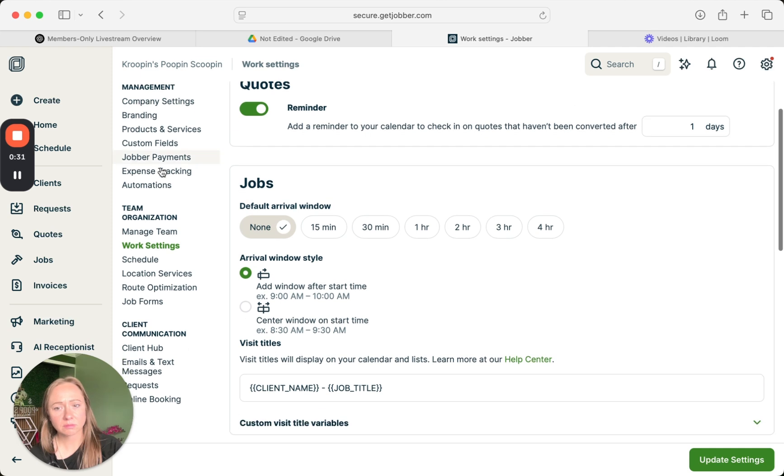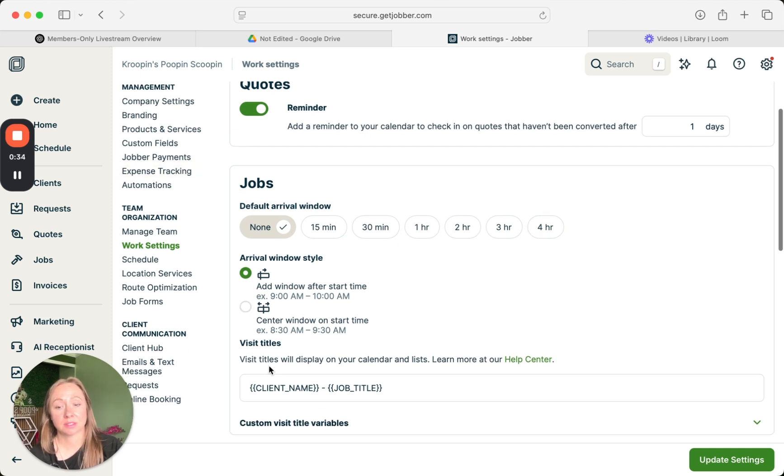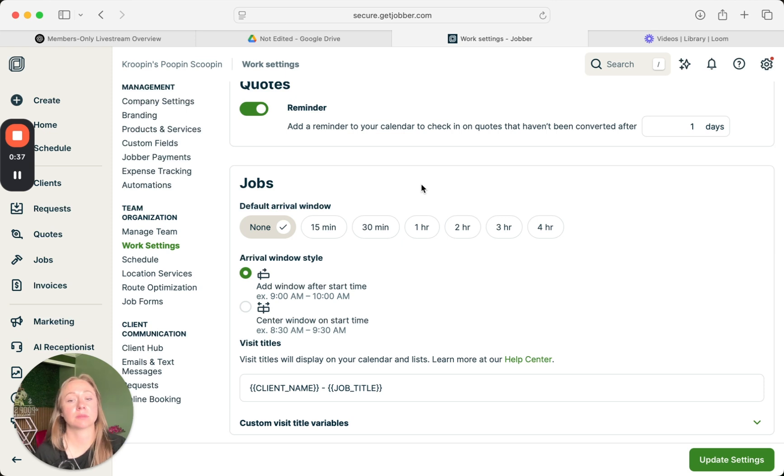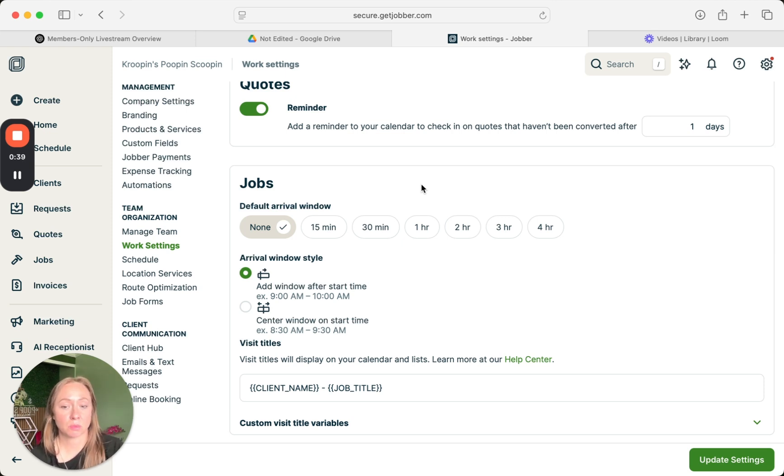For the job arrival window time, I don't mess with this because I don't give window times or arrival times. We just send a text message when we're on our way, so I don't mess with this. This isn't for me.